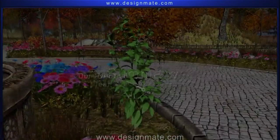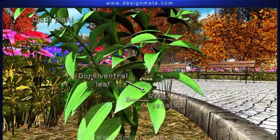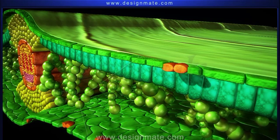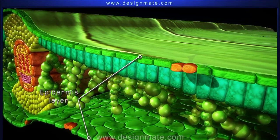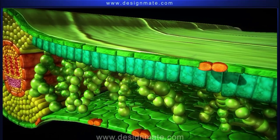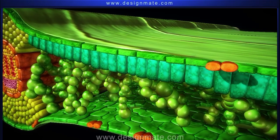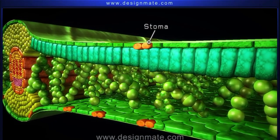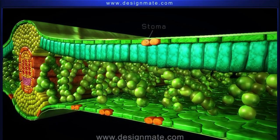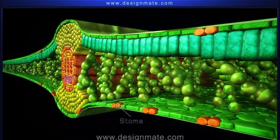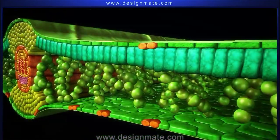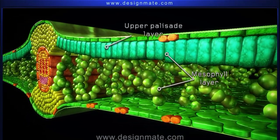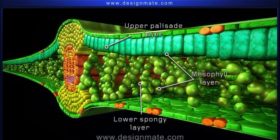Summary: The dorsiventral leaves of a dicot plant show reticulate venation. A section of the leaf shows the epidermis layer present on the boundary of both sides. The upper epidermis is covered with cuticle. Stomata enclosed by the guard cells are found both in the upper and lower epidermis, but most stomata are found in the lower epidermis.